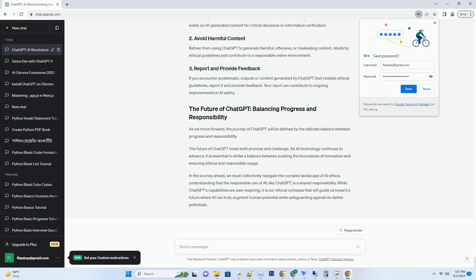Interacting with ChatGPT involves sharing information, and while OpenAI has policies in place to protect user data, privacy remains a concern. Users may be uncomfortable with the extent of data collection and its potential implications for their personal information. In the face of these challenges, OpenAI is taking ethical responsibility seriously.